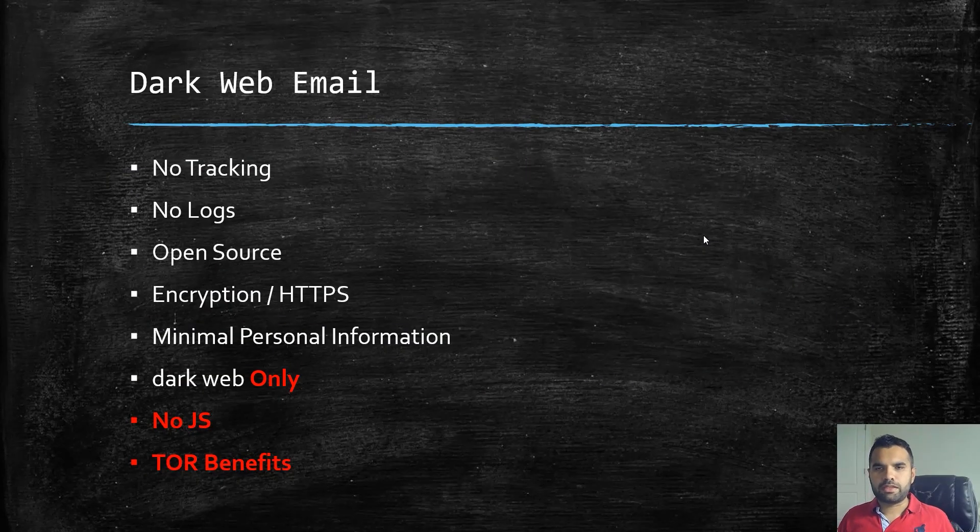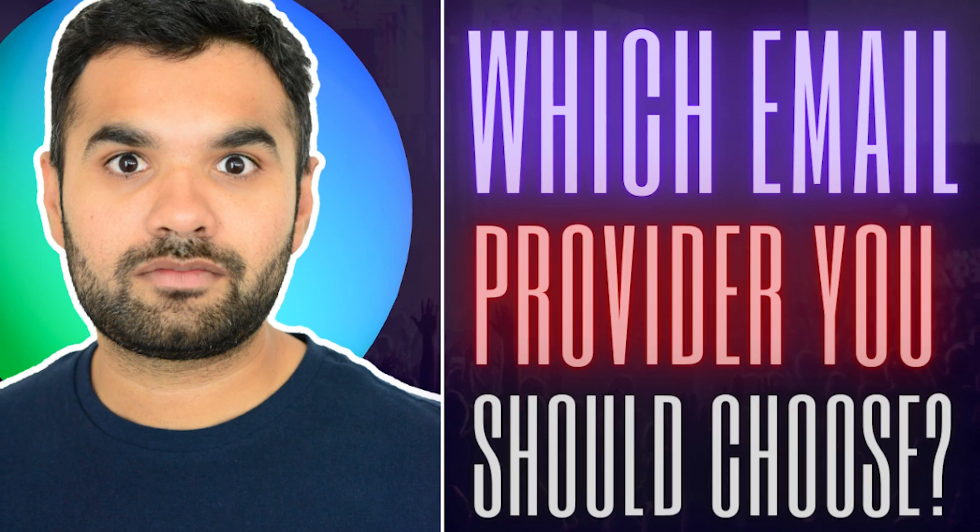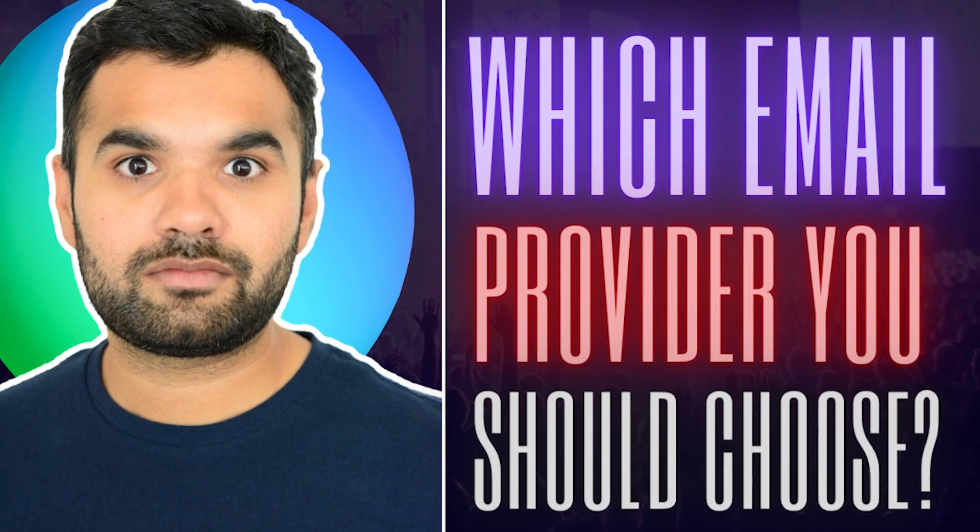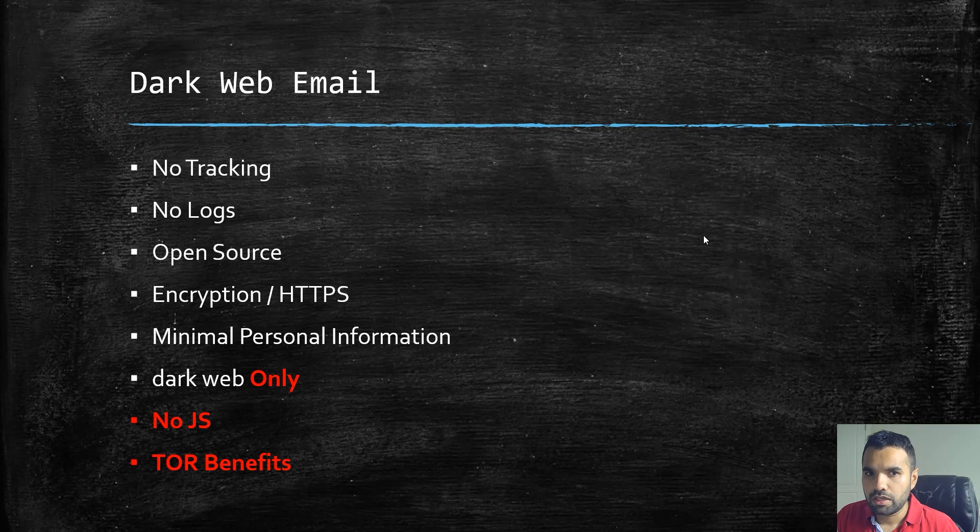In the previous episode we saw one of the email providers which we can use on the dark web as well as on the clear net, and some examples of how they are secure.